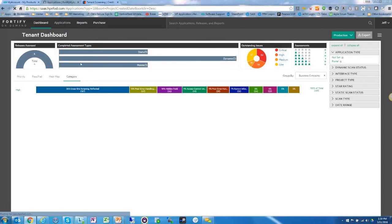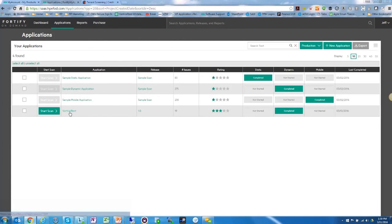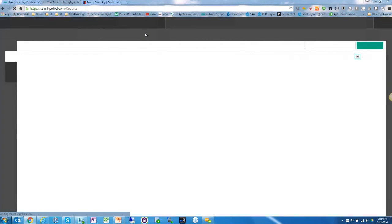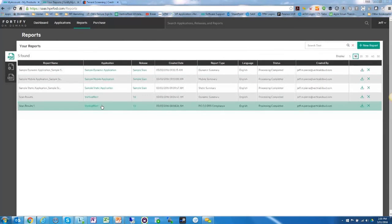Moving to Applications, you can see the applications seeded in the trial version, as well as Vertical Rent — the rental property and tenant screening software we're showcasing today. There's also a Reporting module with different reports generated from your scans.